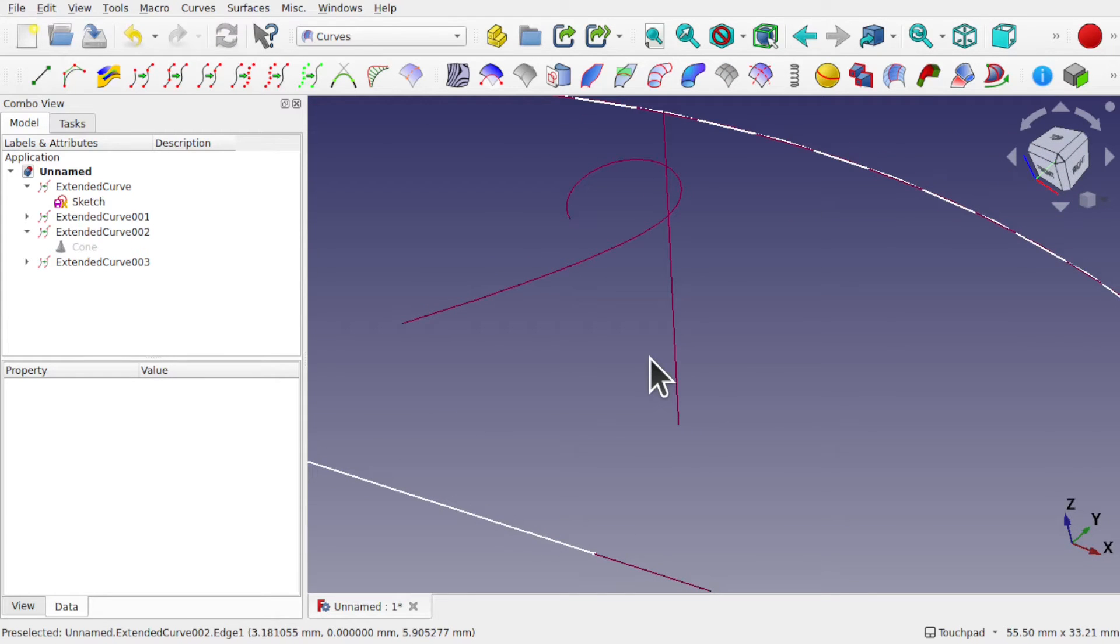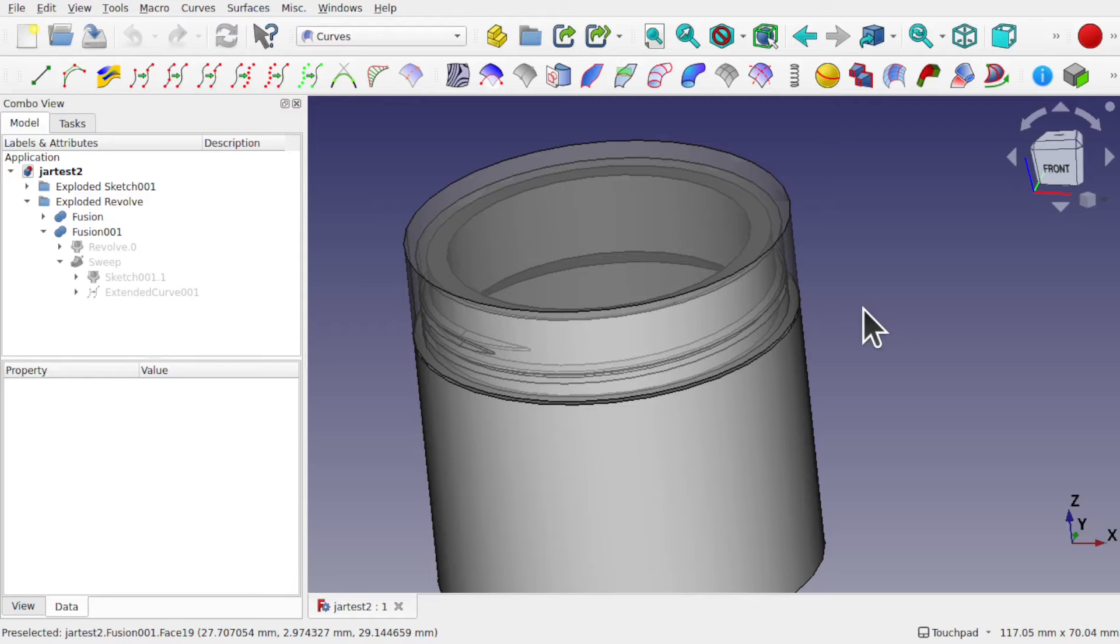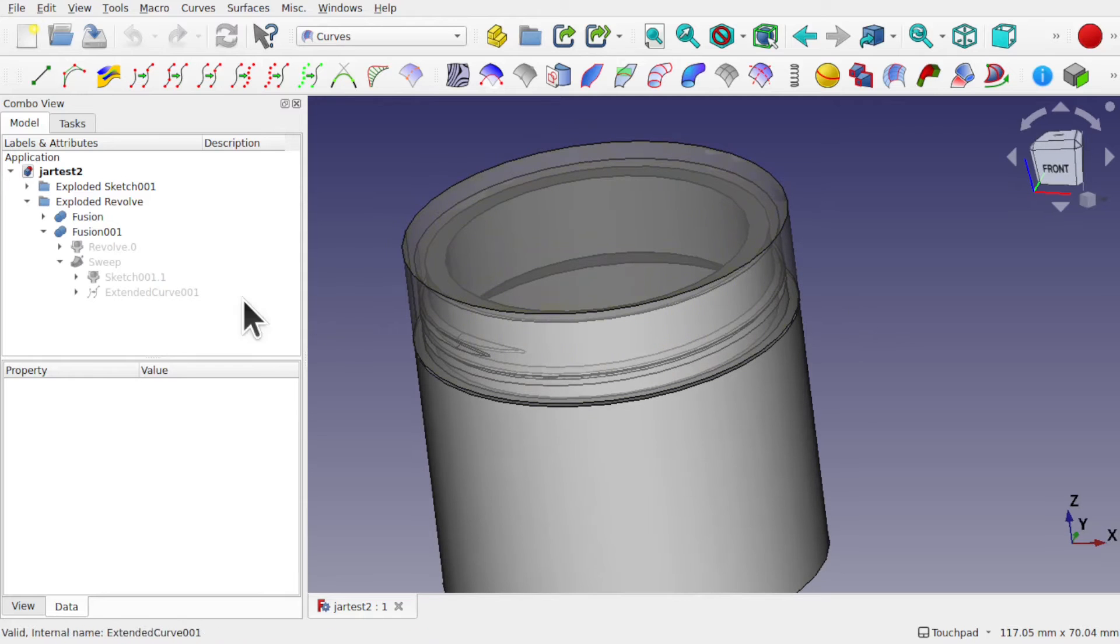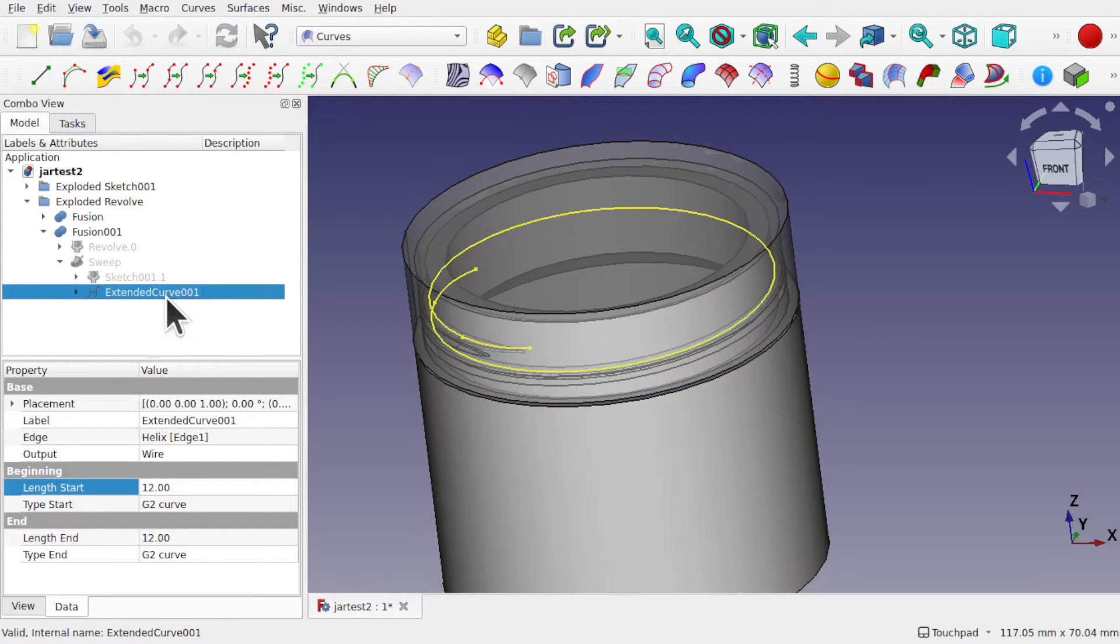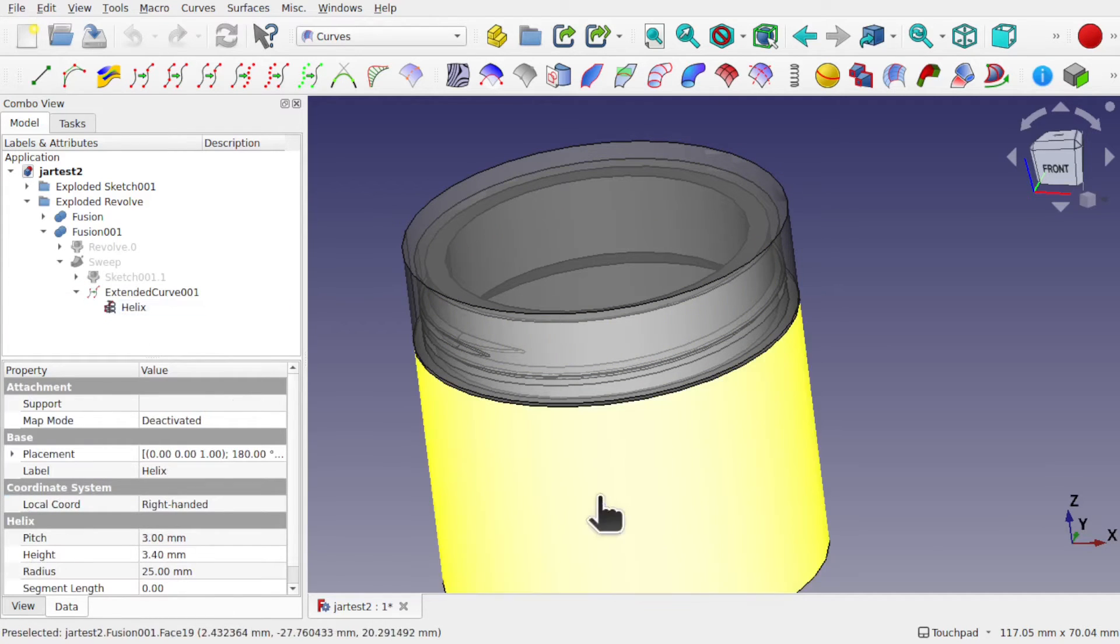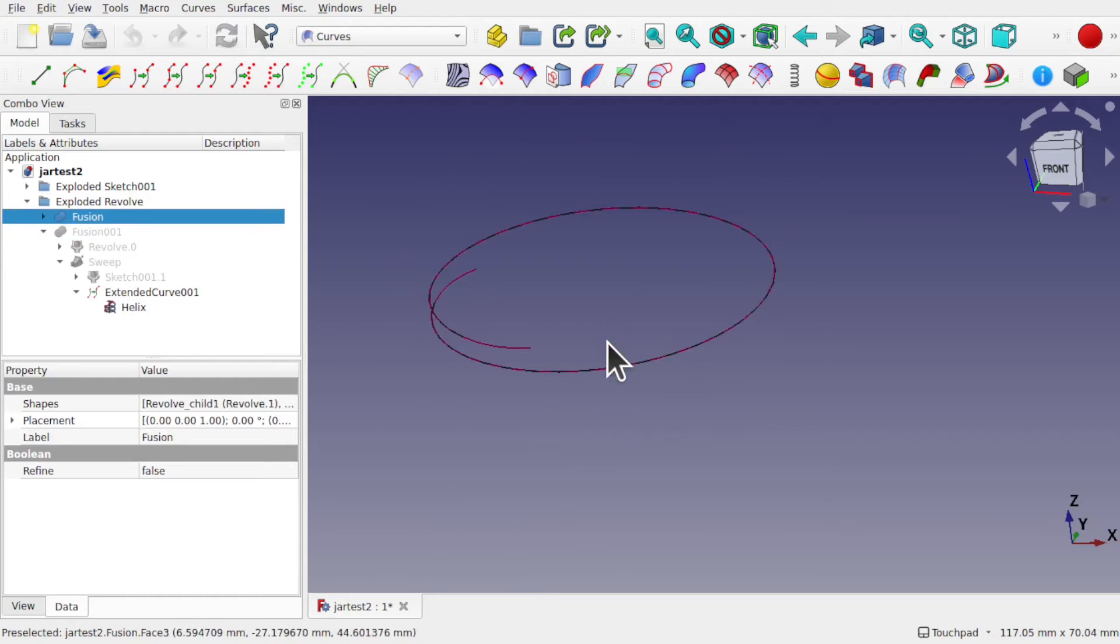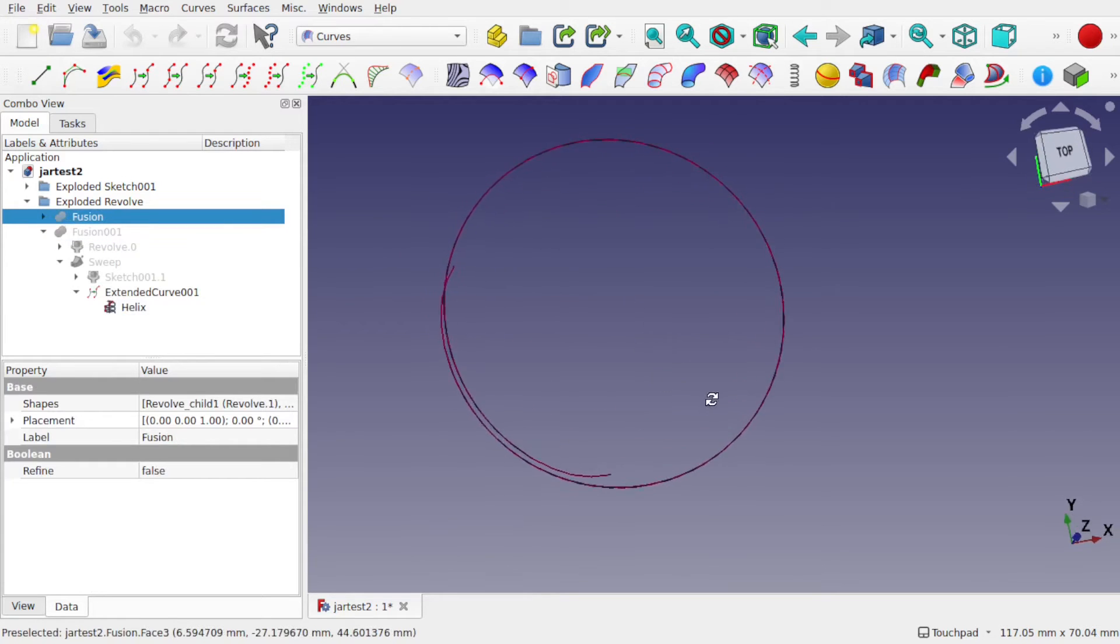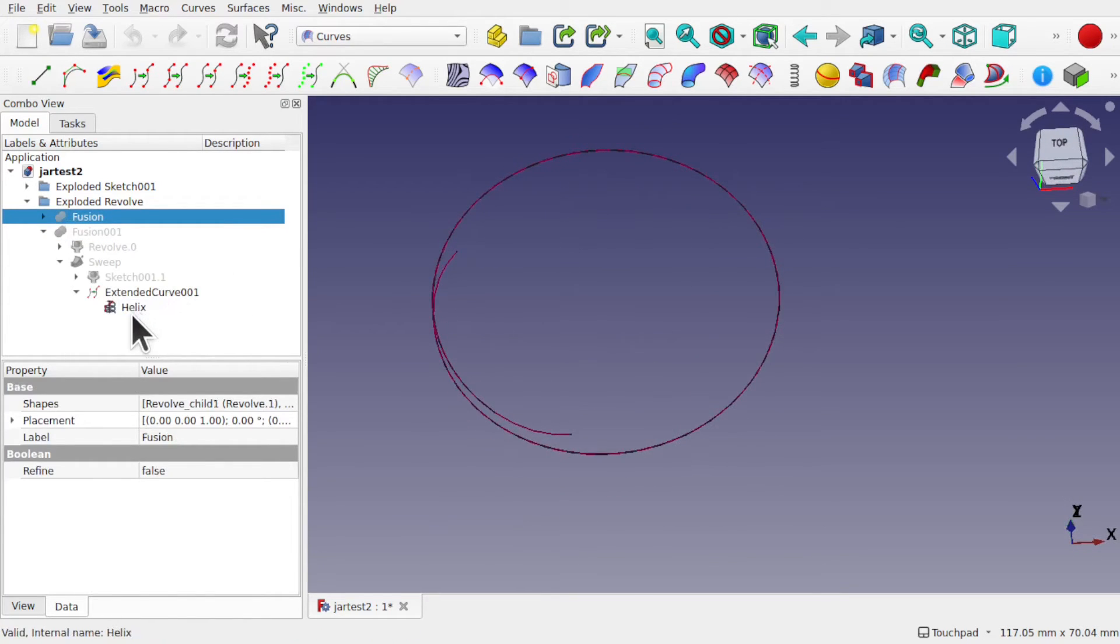What's the application for these? Where can they be used? Here's one application: a screw top container. I've created this in a compound workflow where I've used the extend curve. Bring this extend curve back, I've used it with the helix.